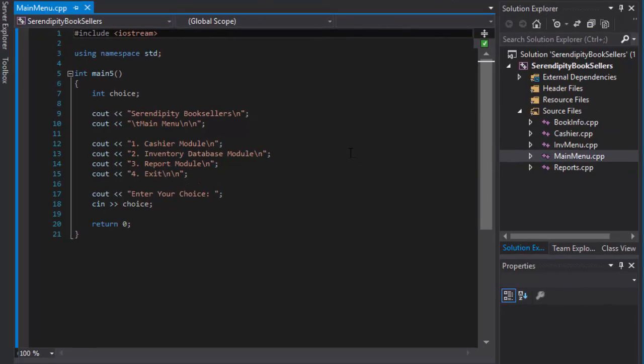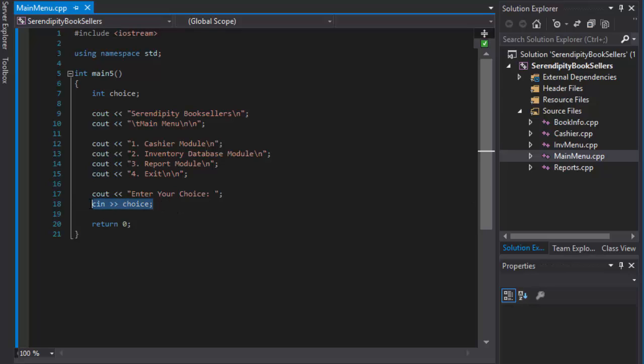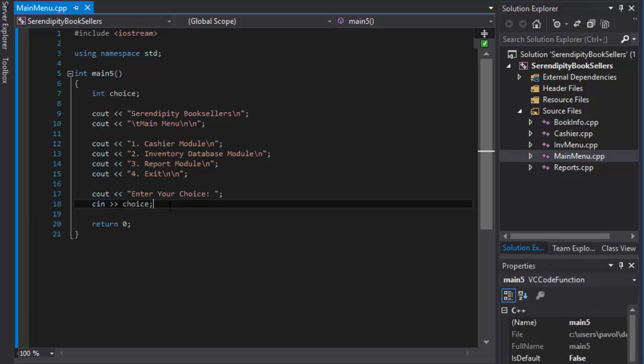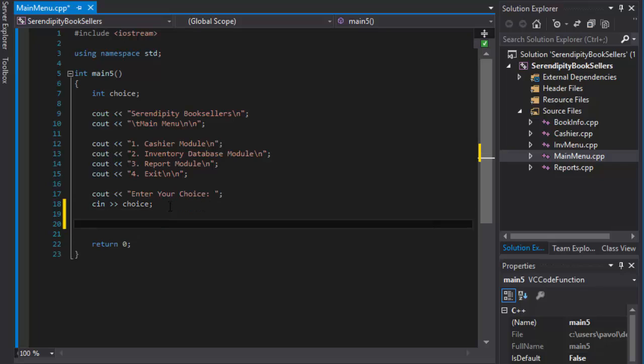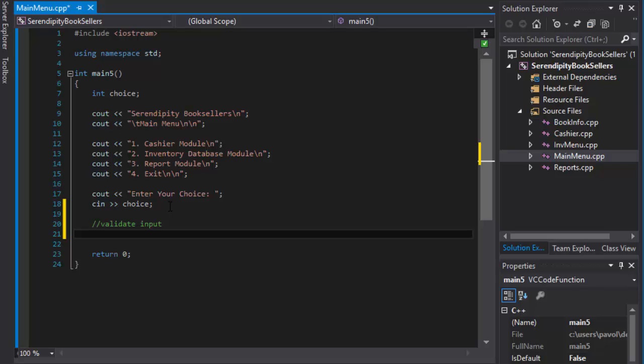Here I am back in my main menu screen. Currently all we have is the menu itself. Now we are going to validate the input. The user enters input here. We have the cin choice that the user enters and now we will validate it. So we will go and validate input. It's a simple if statement.